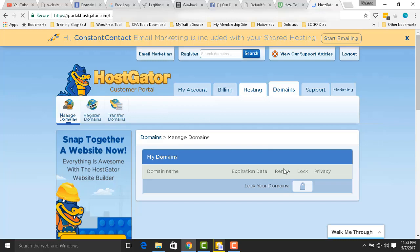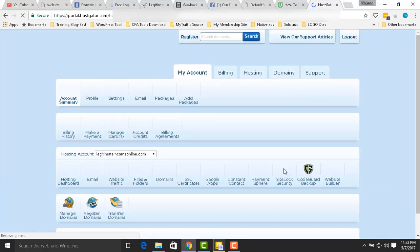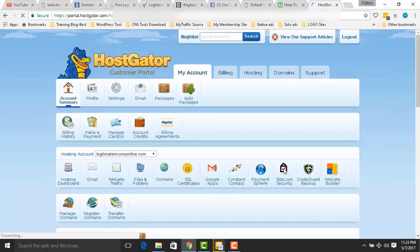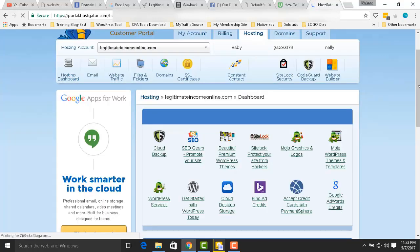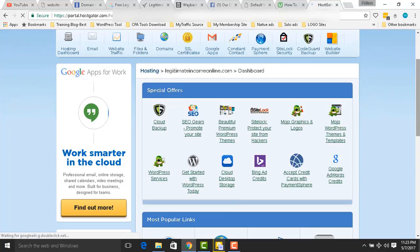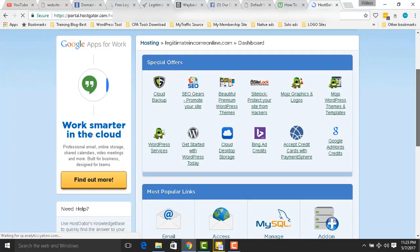Go to HostGator then head over to your cPanel. In cPanel, you need to add your domain. That is the place you need to go. Go to cPanel and scroll down — you're going to see an Addon Domain option.